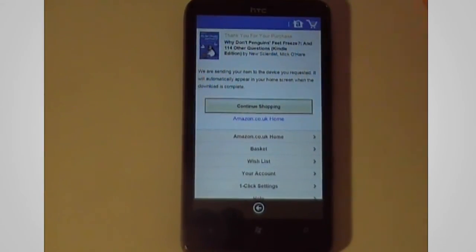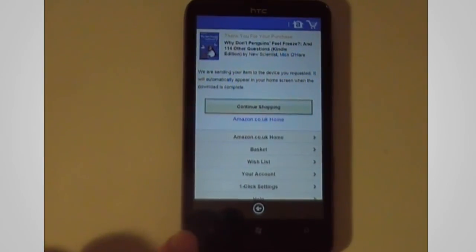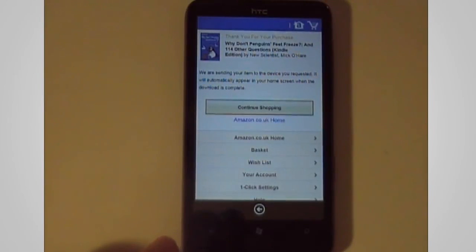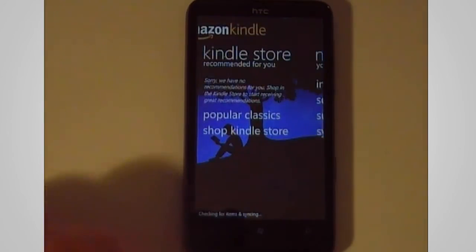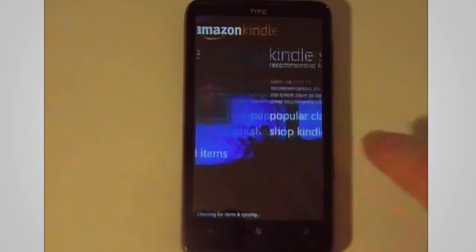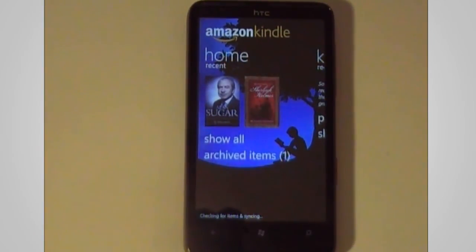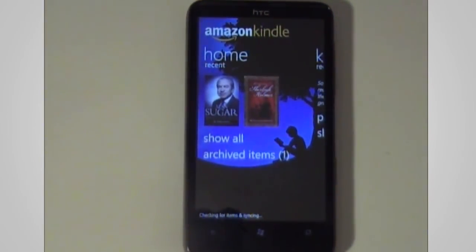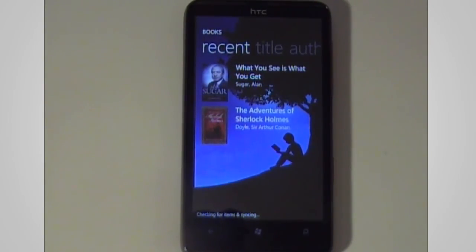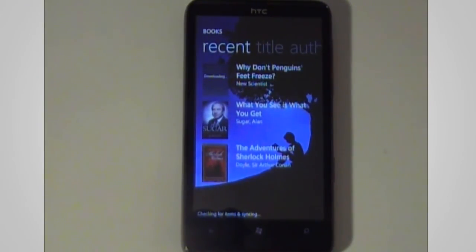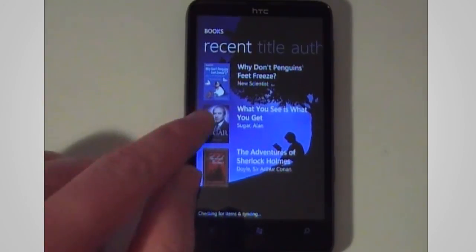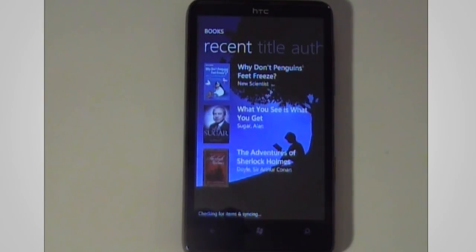Thank you for your purchase. Now interesting to note: if you use the back button that will take you back further in the app; if you want to go back further in the marketplace you use this back button here — that's just a little thing I've picked up. So let's go and see how that's downloading. We'll hit show all, and there we go, it's just downloading the book. This is currently downloading over WiFi. I've downloaded these two titles over 3G and it did do it very quickly.